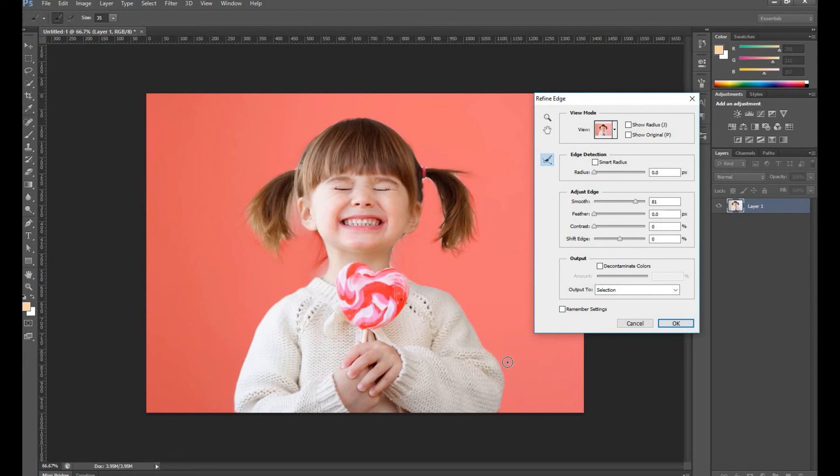Now output the selection to a new layer. This will create a new layer with no background.